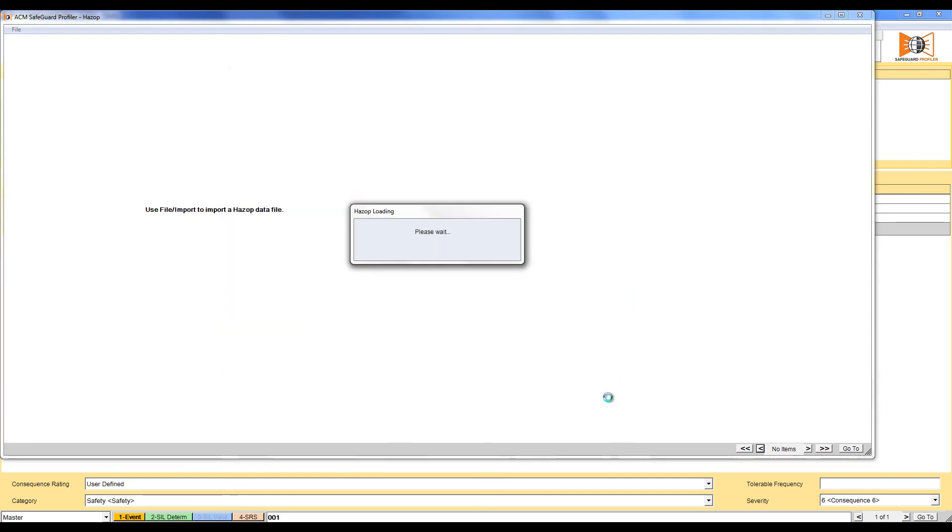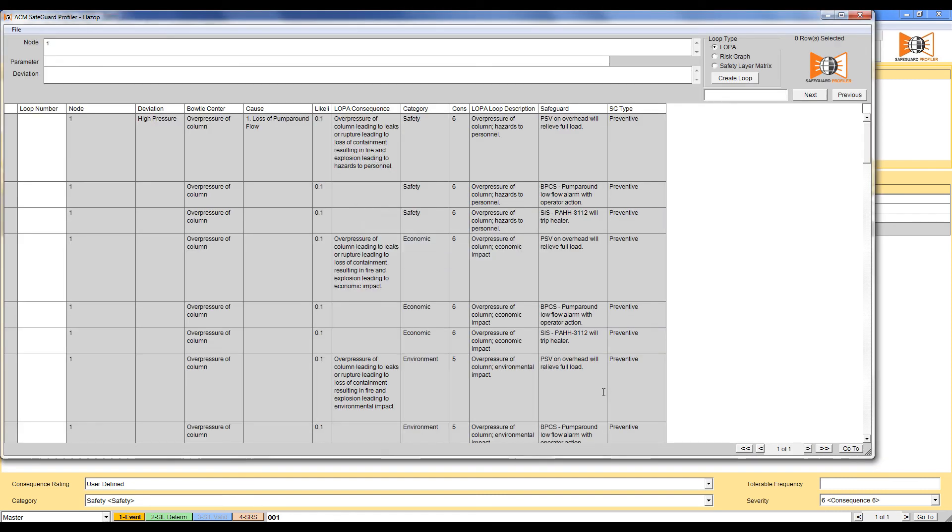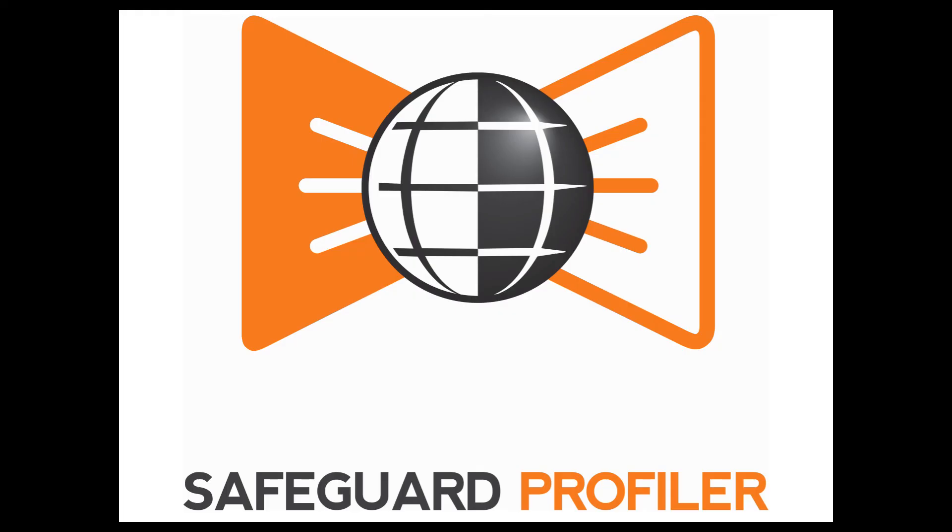After a moment to process the information, Safeguard Profiler shows you the data that was just imported. You are now ready to start grouping LOPA scenarios. For more information on how to create scenarios, see the video Creating LOPA scenarios from HAZOP data.